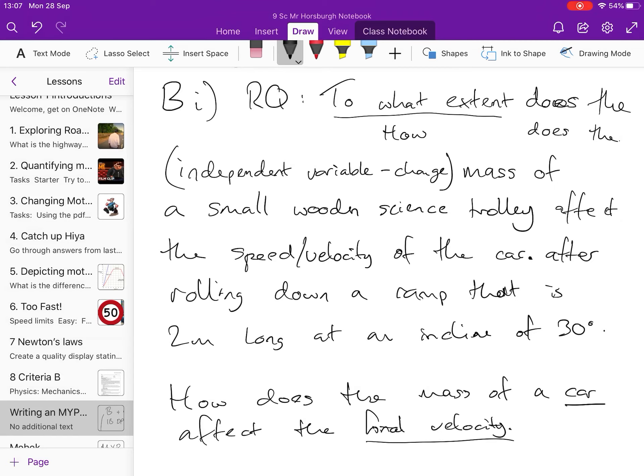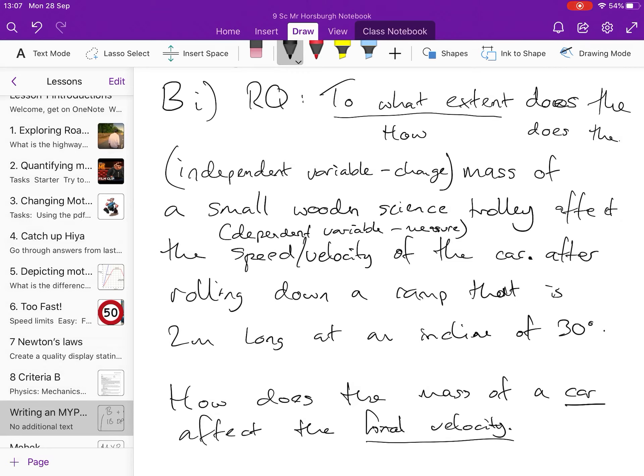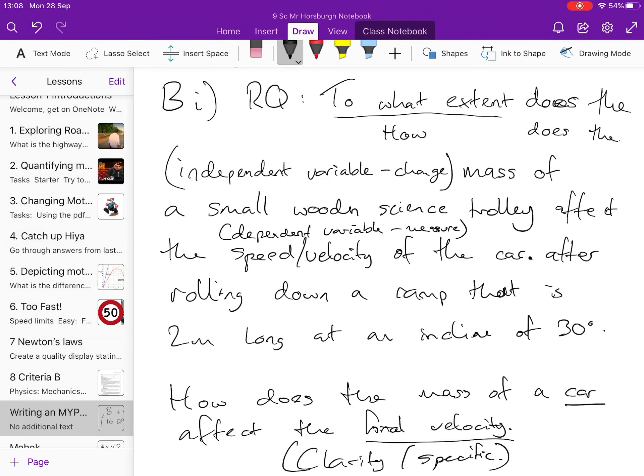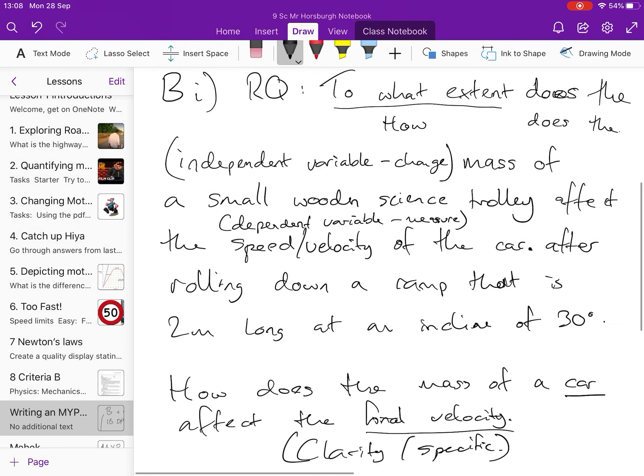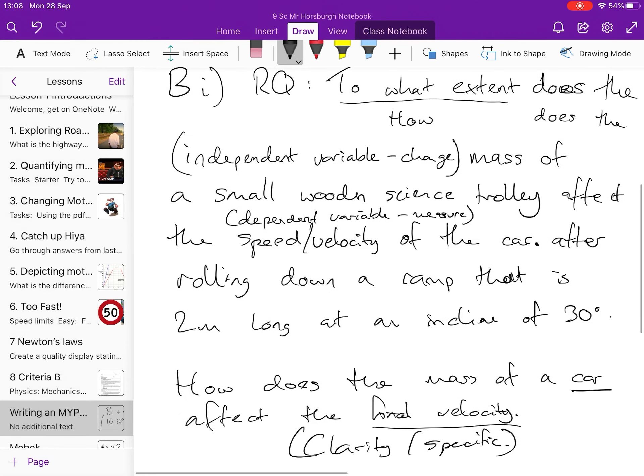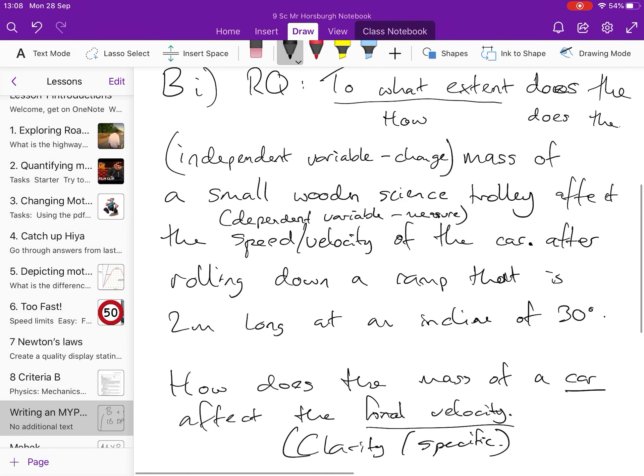So, what this scenario up here is trying to do, the speed is the dependent variable. What we're trying to do up here is we're trying to provide more clarity. We're trying to be specific in our scenario.